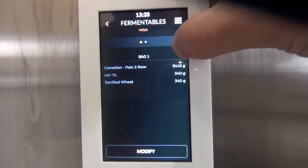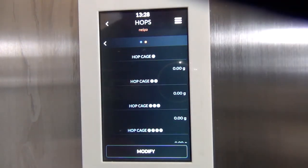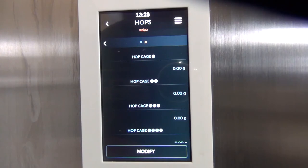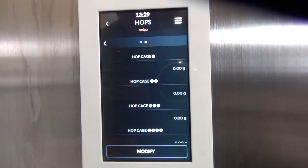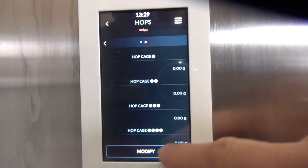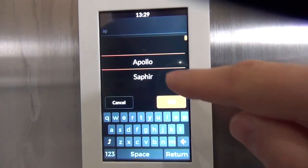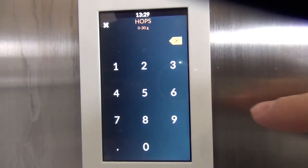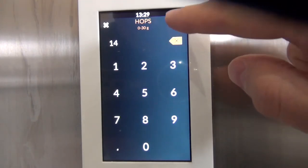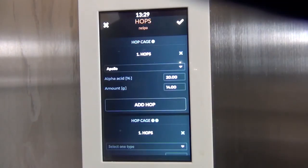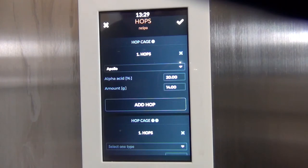Now we'll move over and put our hops in. Since we're going to have most of our hops in the whirlpooling stage when we're cooling down the wort after the boil, we're only putting a little bit of hops in hop cage one. I'll use Apollo hops — about half an ounce or only 14 grams — because we don't want too much bitterness coming from the boil hops.